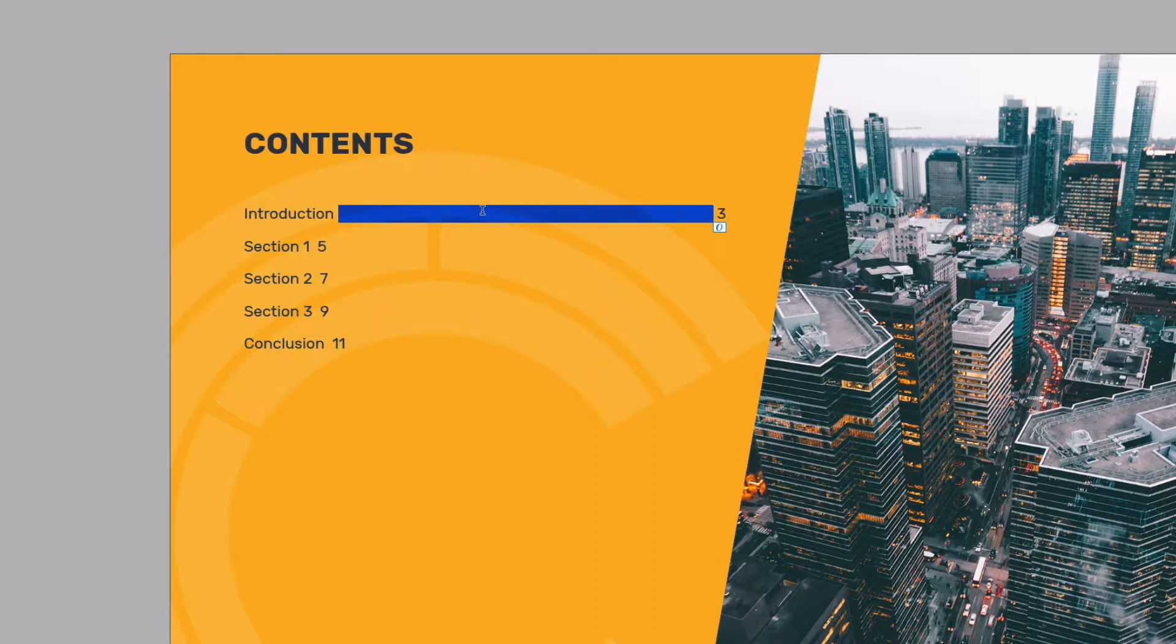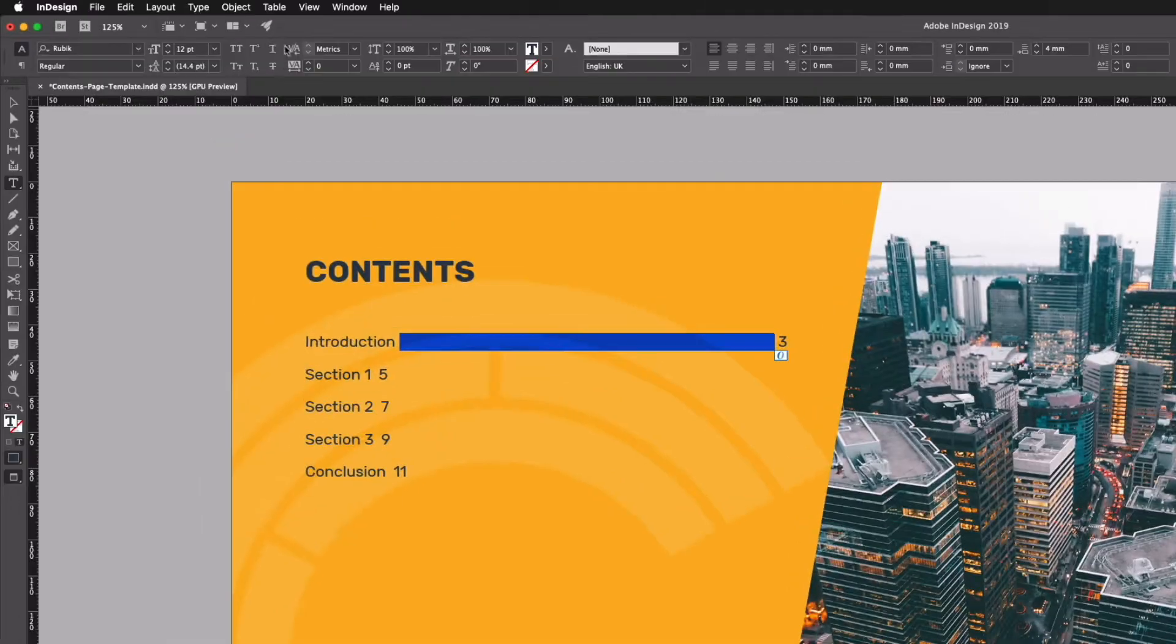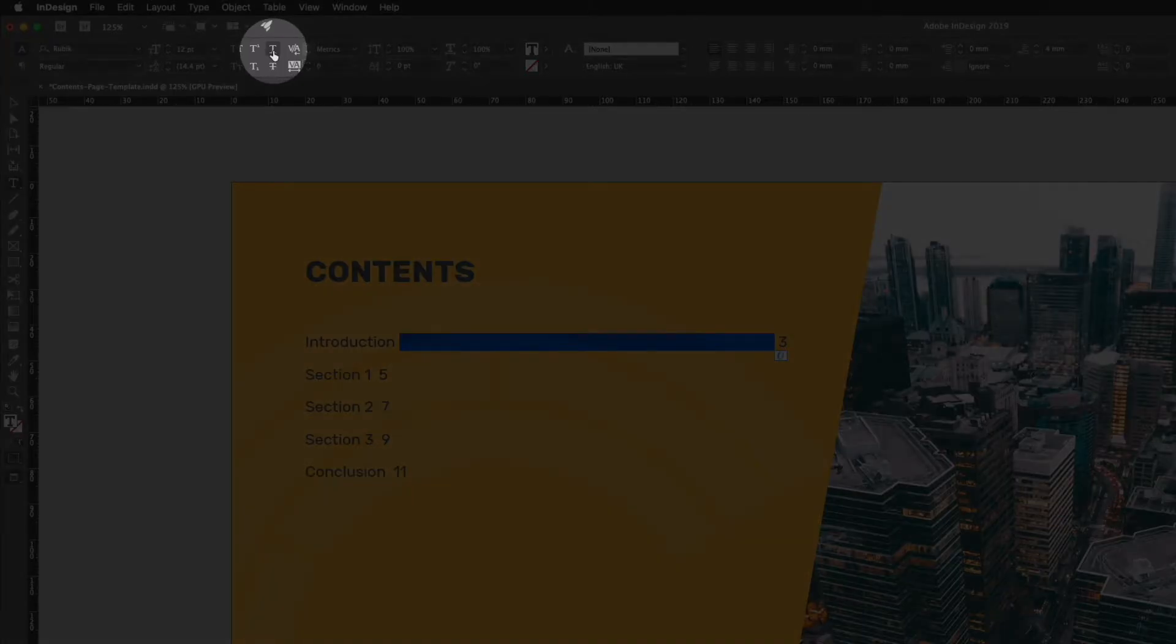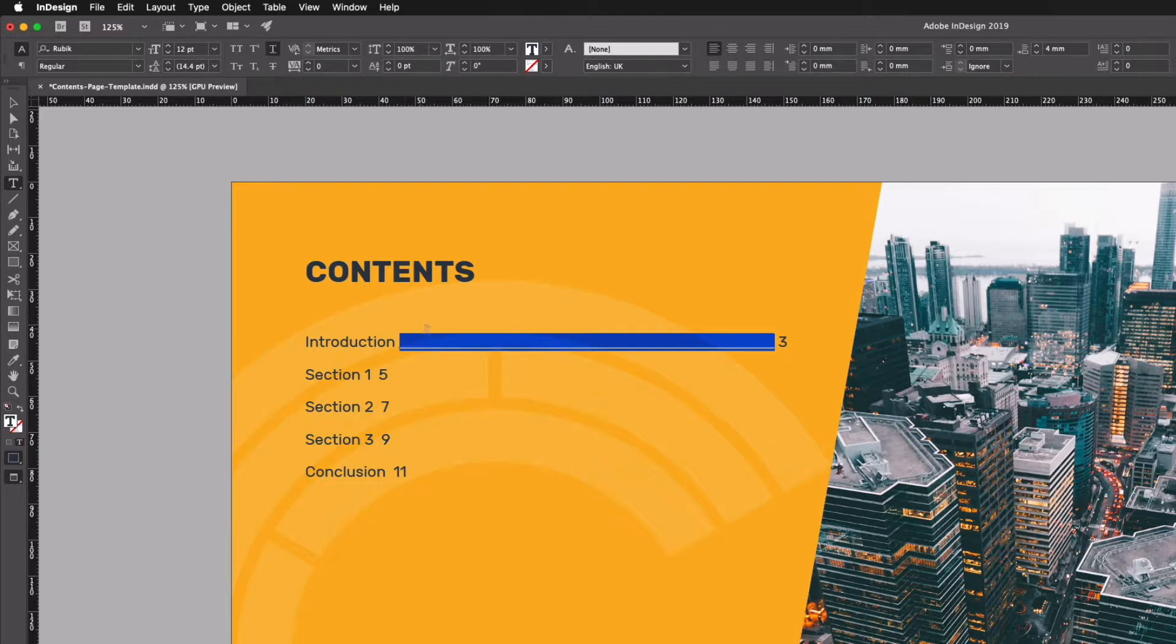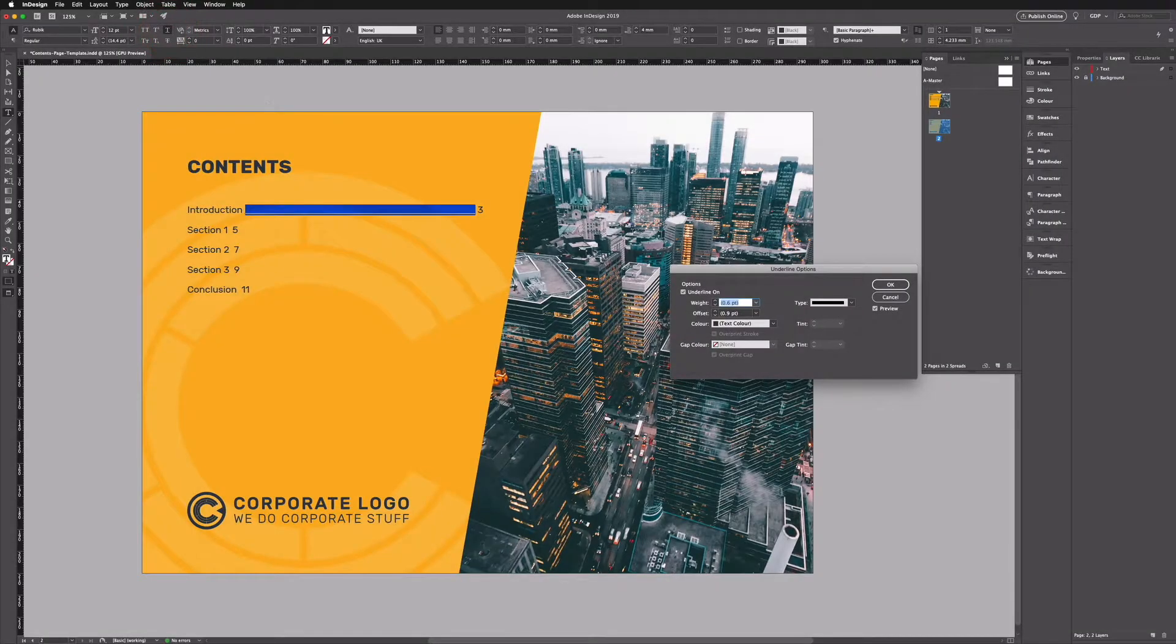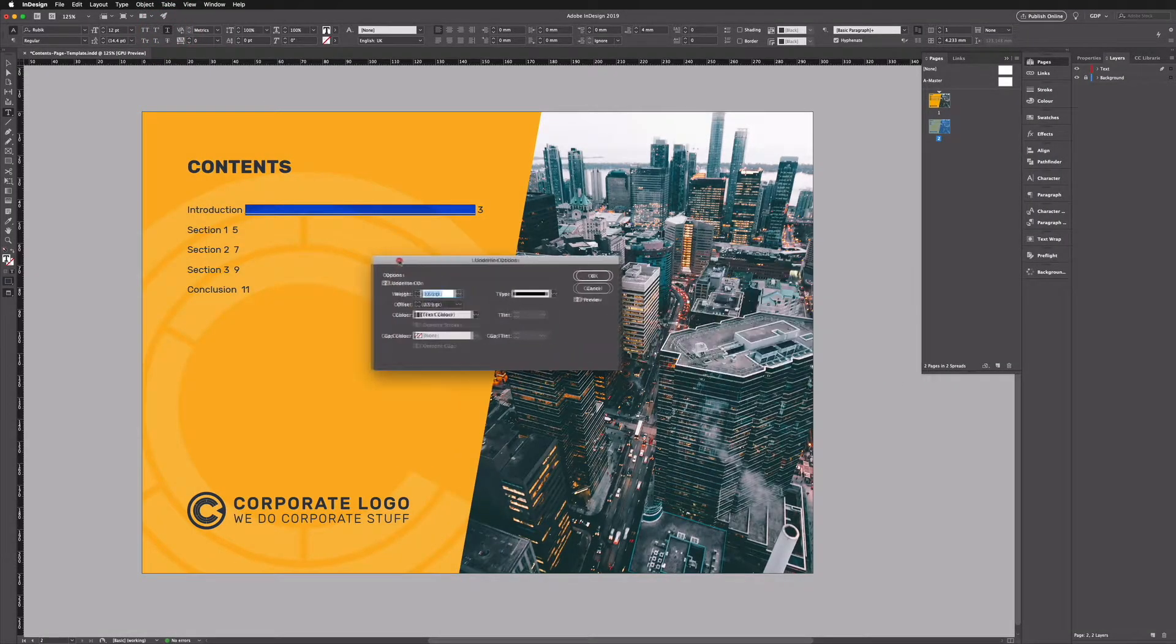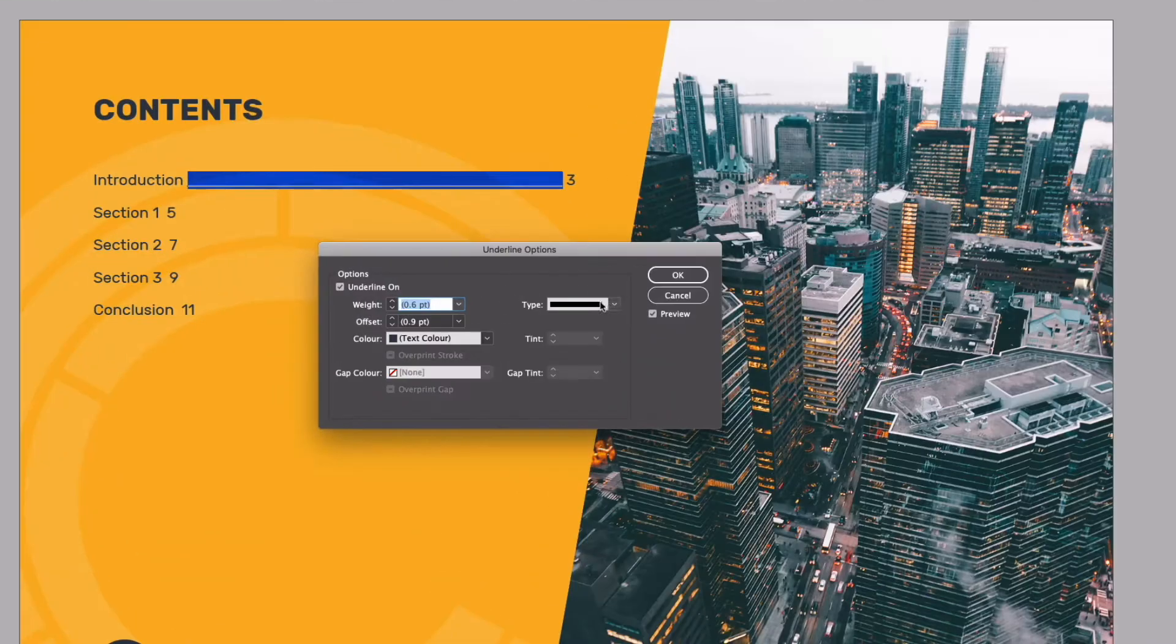So what I can do now is simply go up to my control bar here and click our underline option and this will add a basic ruled line by default. However if I hold option on a Mac or alt on a PC and click this again we get our underline options here.